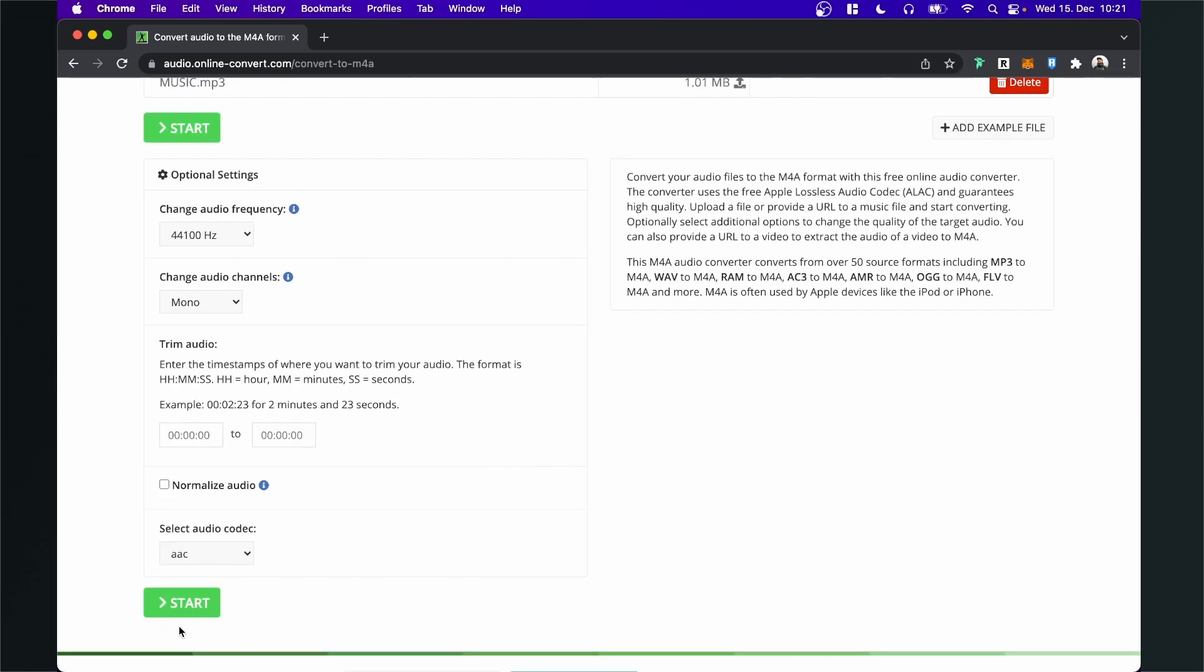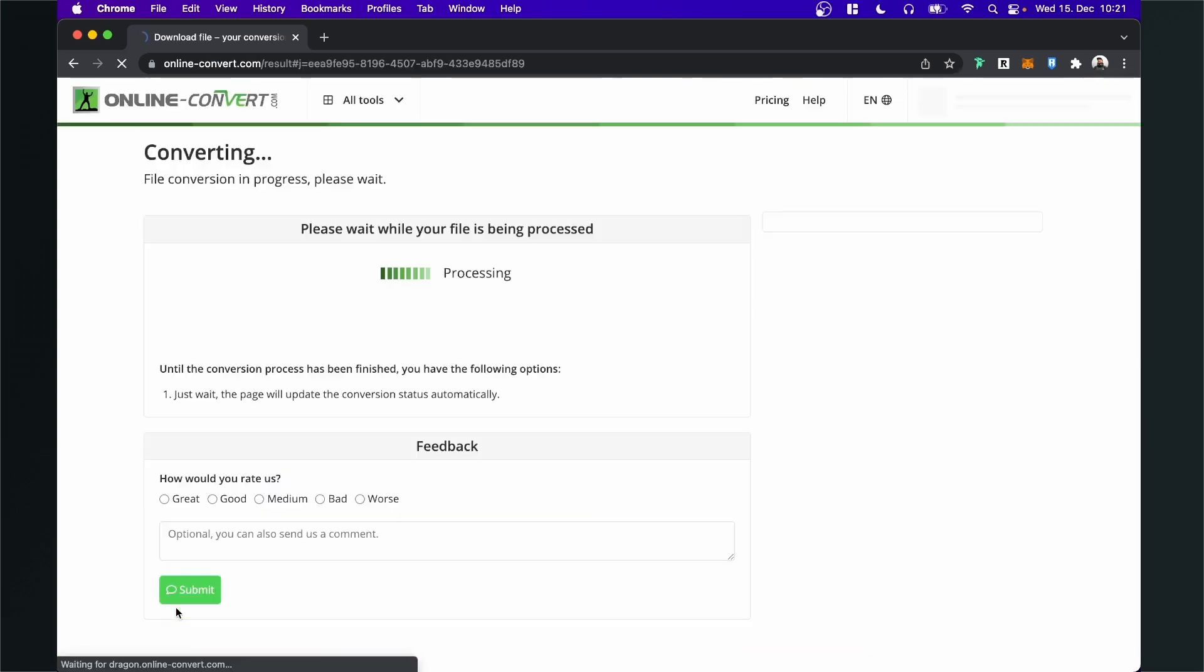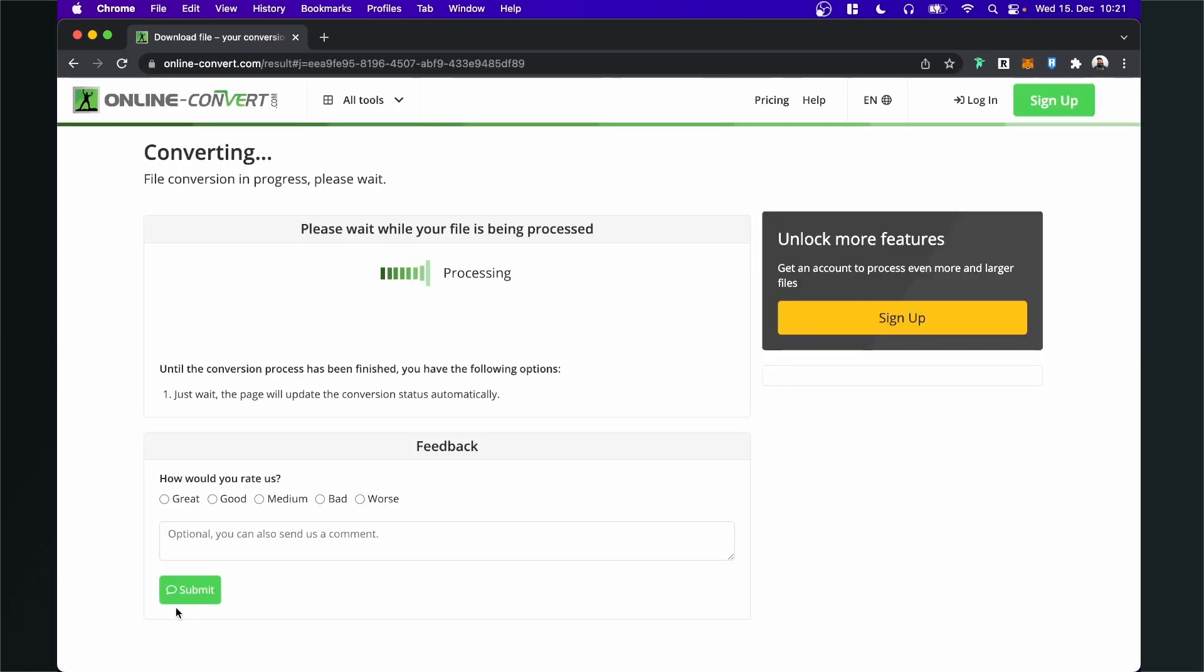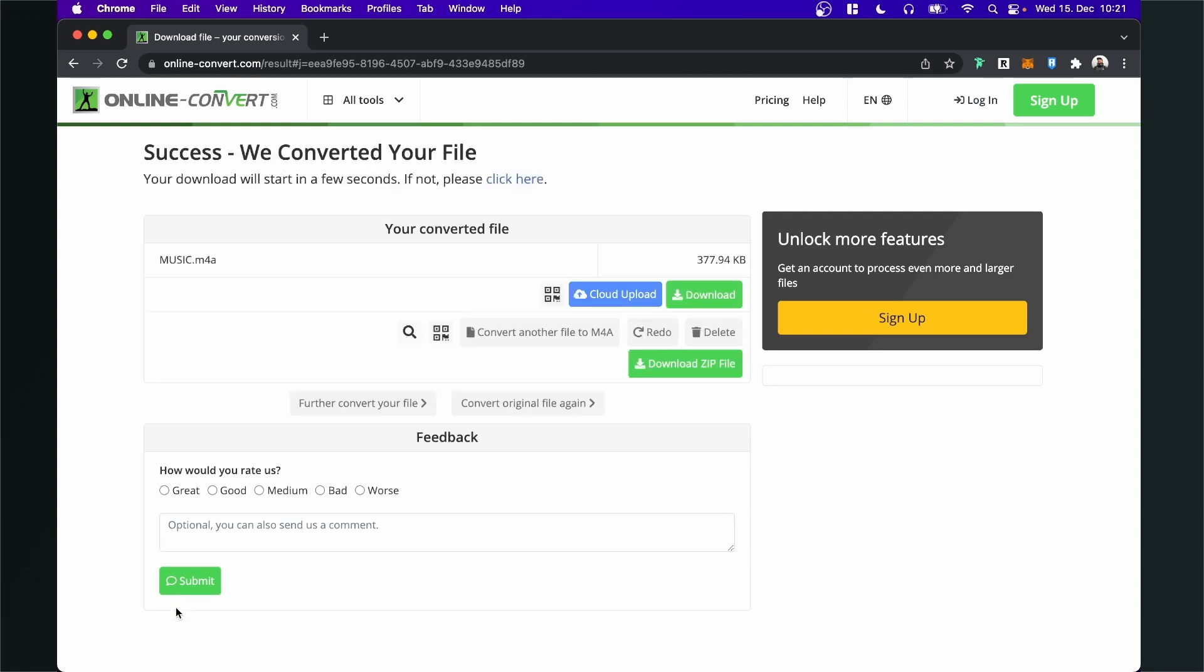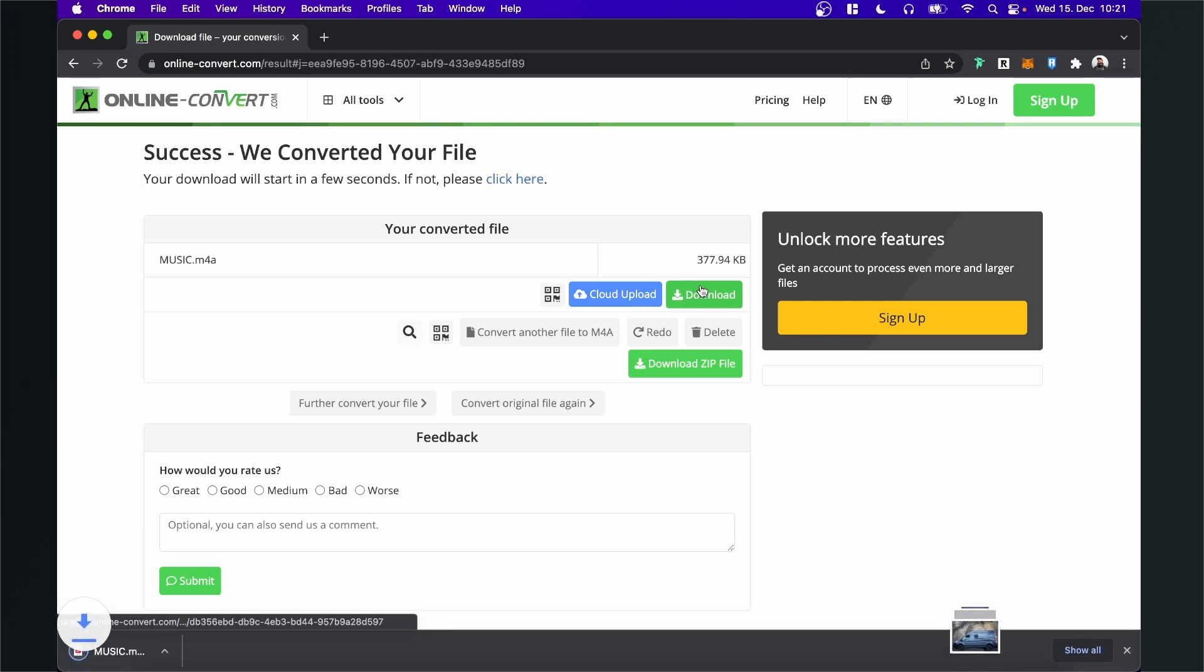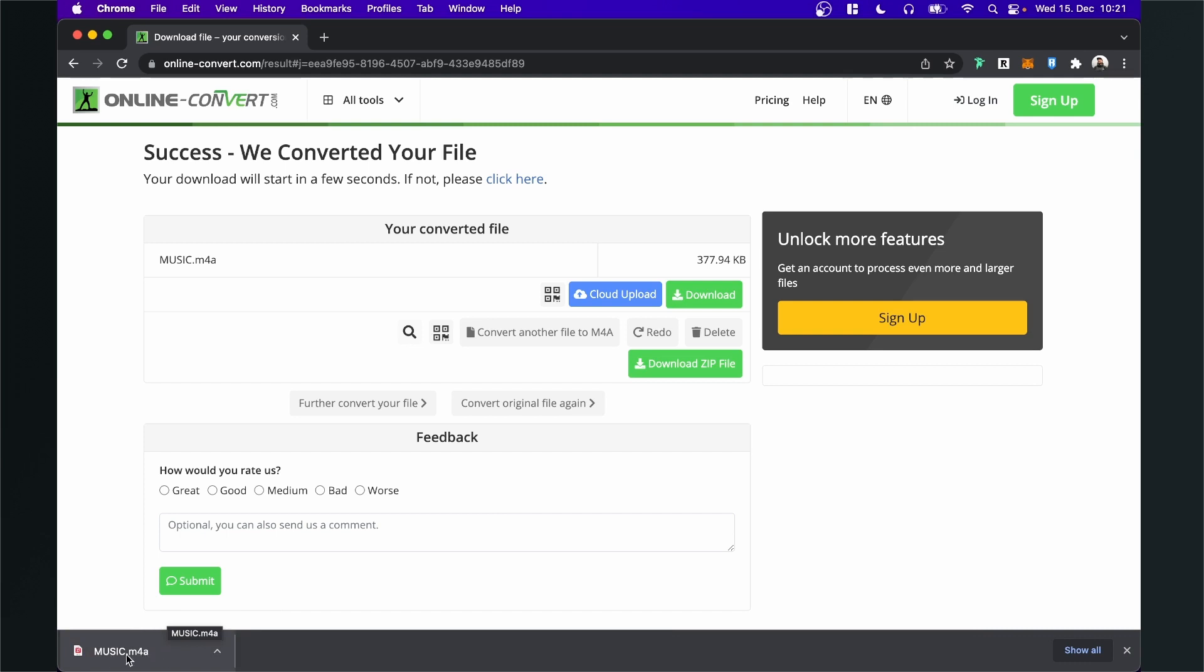So now we can click start and after the file is processed we can download it. So now just click on download and you can find it in your folder. And as you can see here it is already converted to a M4A file.